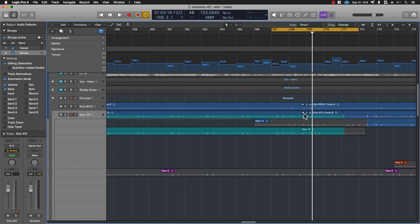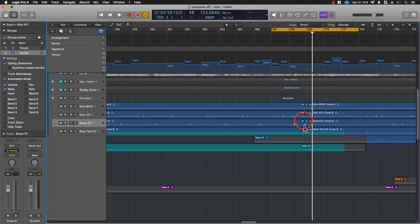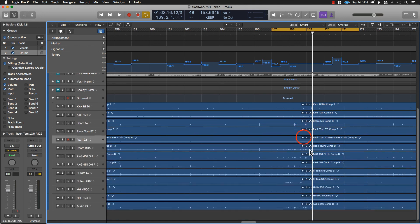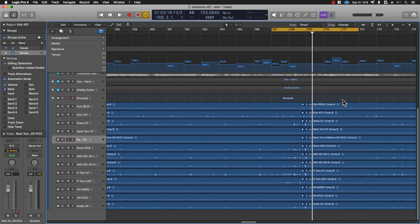This will save you a lot of time when working on multi-mic drum recordings specifically, among other things. Anything really multi-miced, this is a huge benefit for. Well, I hope that was helpful. I hope this helps you when you're mixing. Take care.